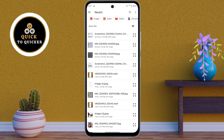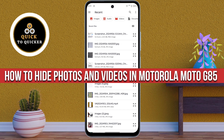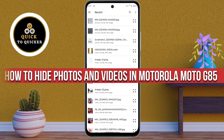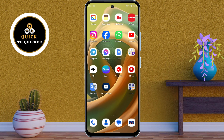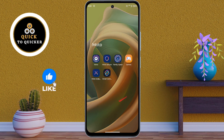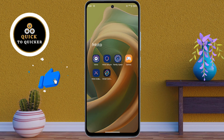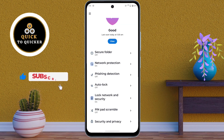Hello and welcome to this tutorial on how to hide your photos and videos in Motorola Moto G85 5G mobile. Without wasting any time, let's get started. First of all, open the Moto Secure application, then click on Secure Folder.